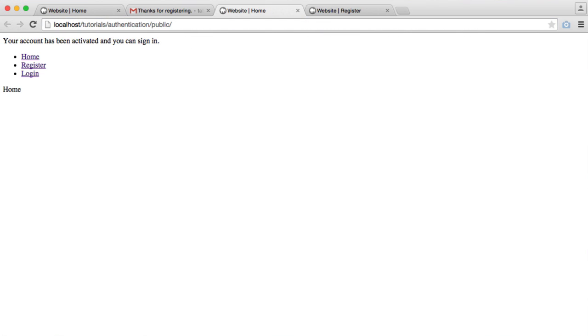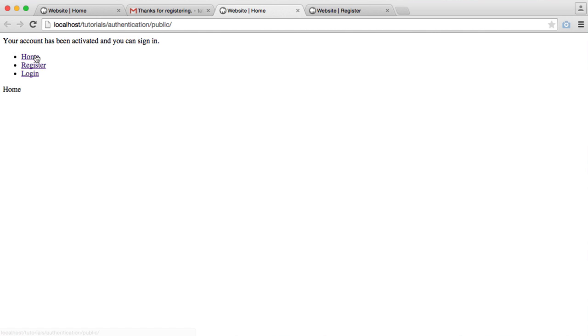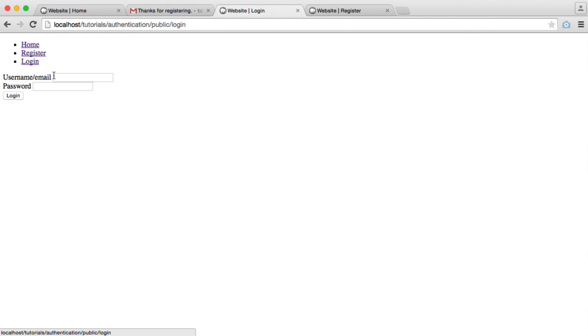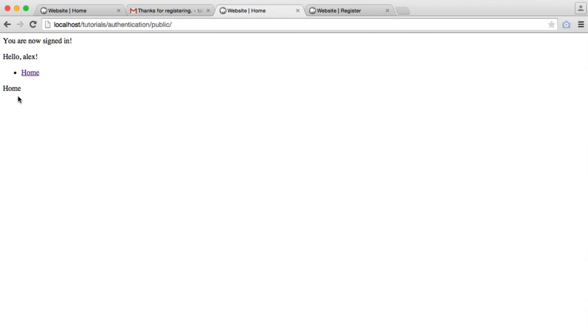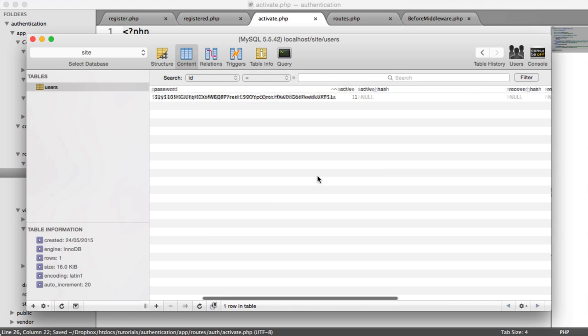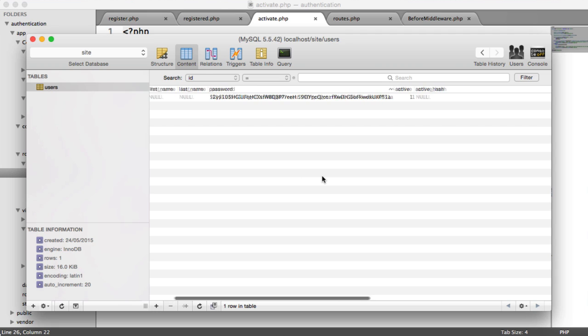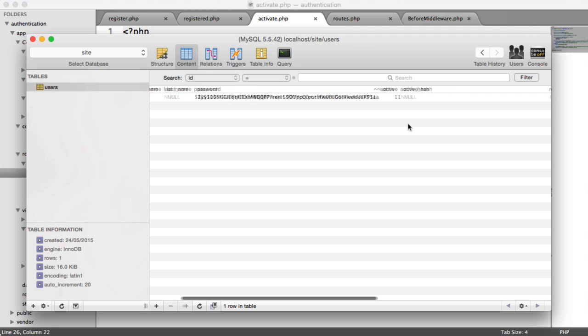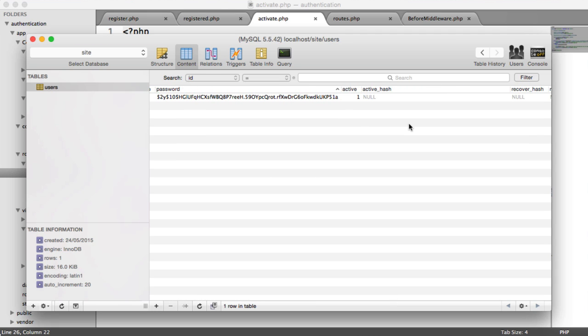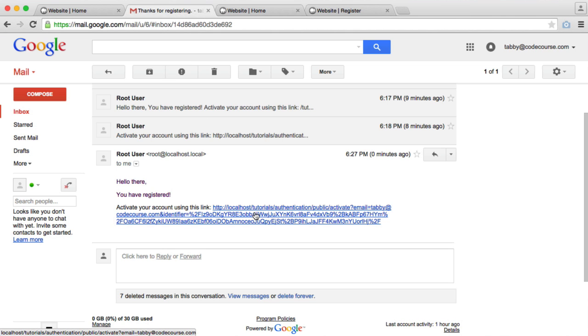When I enter here, your account has been activated and you can sign in. Refreshing in the database, we see active one and active hash set to null. We can go ahead and log in with that account now. And there we go, we're signed in. So although that was a little bit long winded, we are making sure that we're not allowing anyone else to activate anyone else's account by generating a very large identifier, hashing that identifier within the database table, and then obviously allowing the user to click that link in their inbox to go ahead and activate their account.